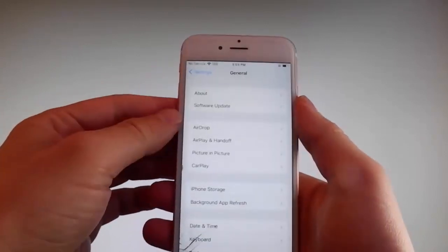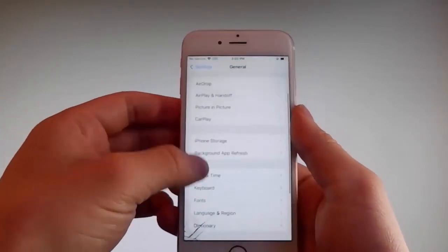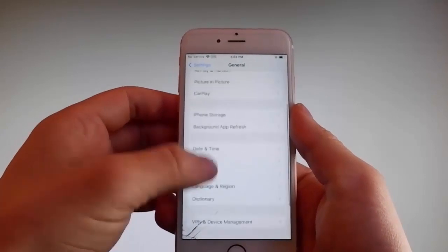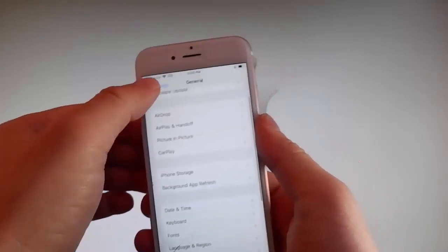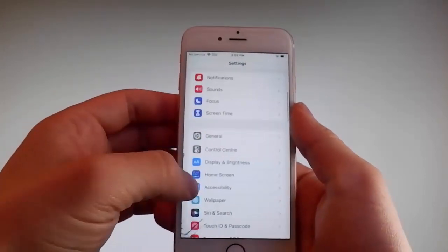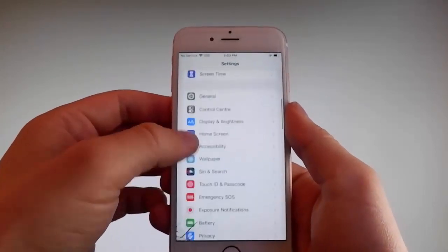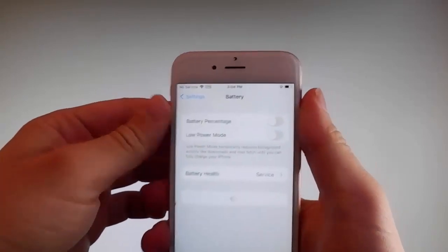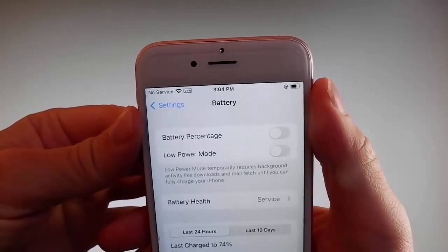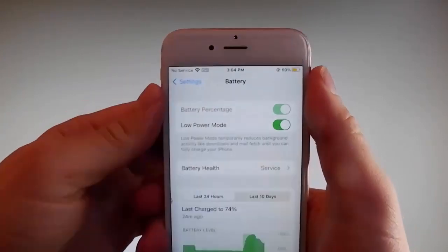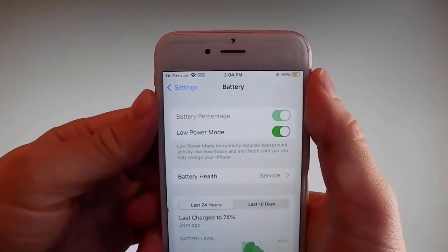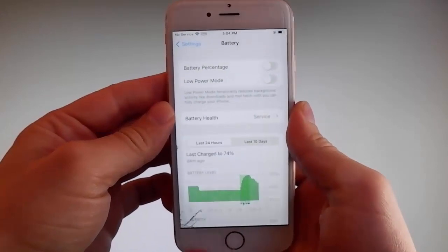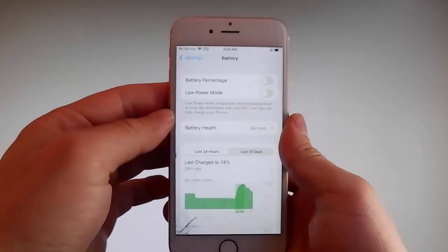Once you're done with that, go back to your main settings and find the Battery settings and make sure that Low Power Mode is turned off. If you have Low Power Mode on then the jailbreak won't be successful, so make sure that it is turned off. This is the second setting that you need to change.